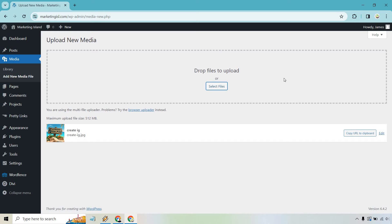And what we can do is actually do a couple of things. Now keep in mind that when you do upload your file, the max file size is going to be 512 megabytes.